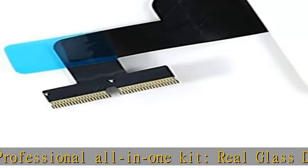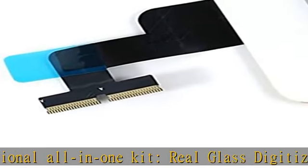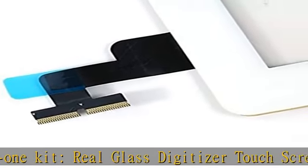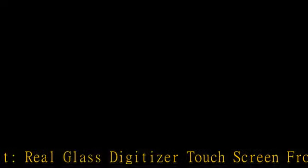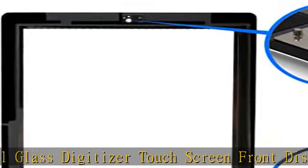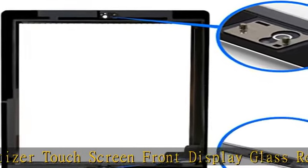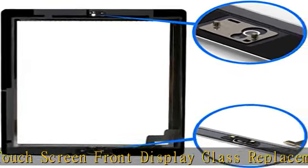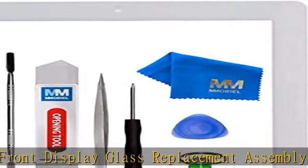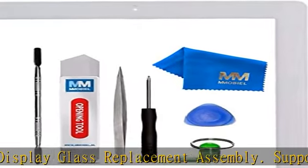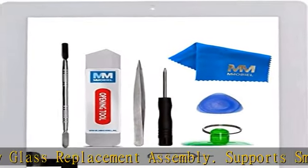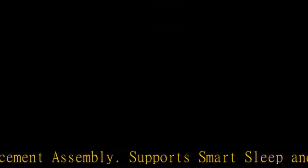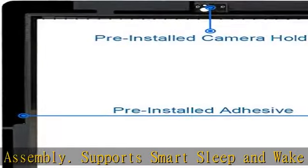Easy installation includes bezel frame and pre-installed home button flex, camera bracket holder and adhesive stickers. Comes with a detailed manual. You do not need to transfer any component from your old digitizer to this new one.